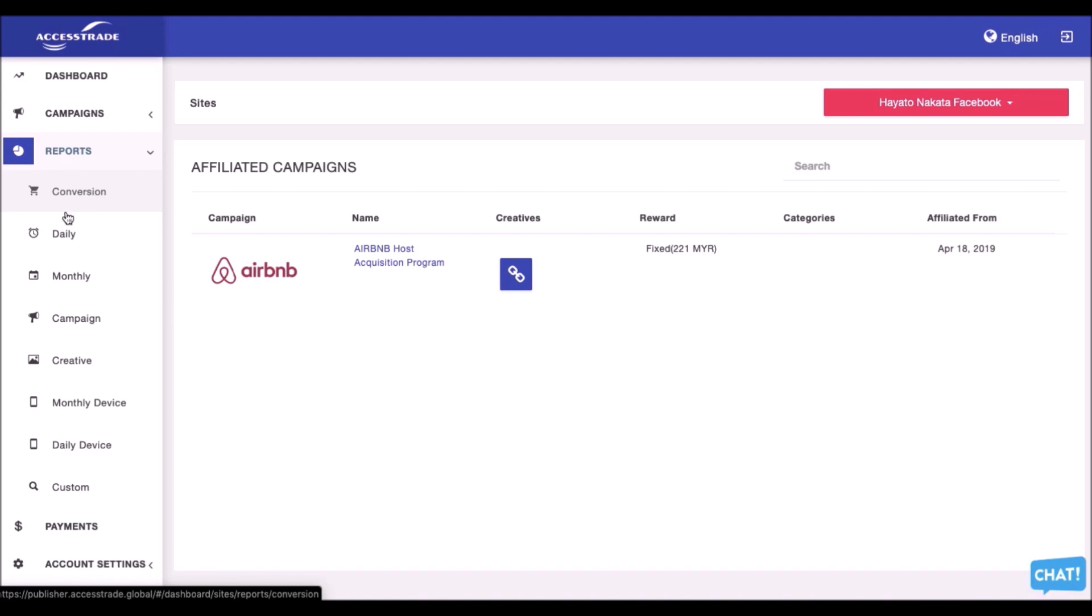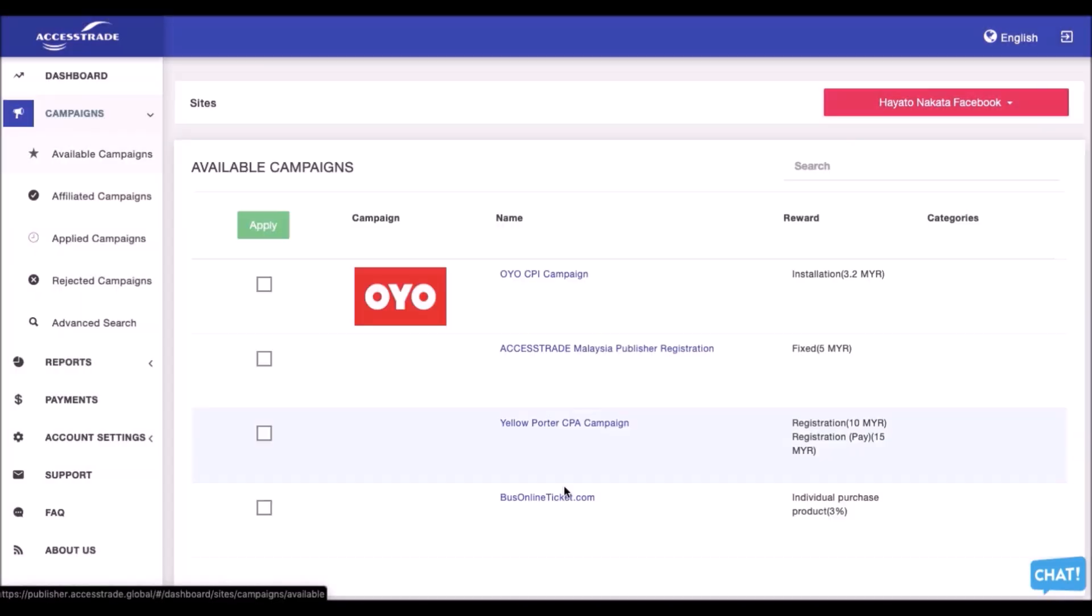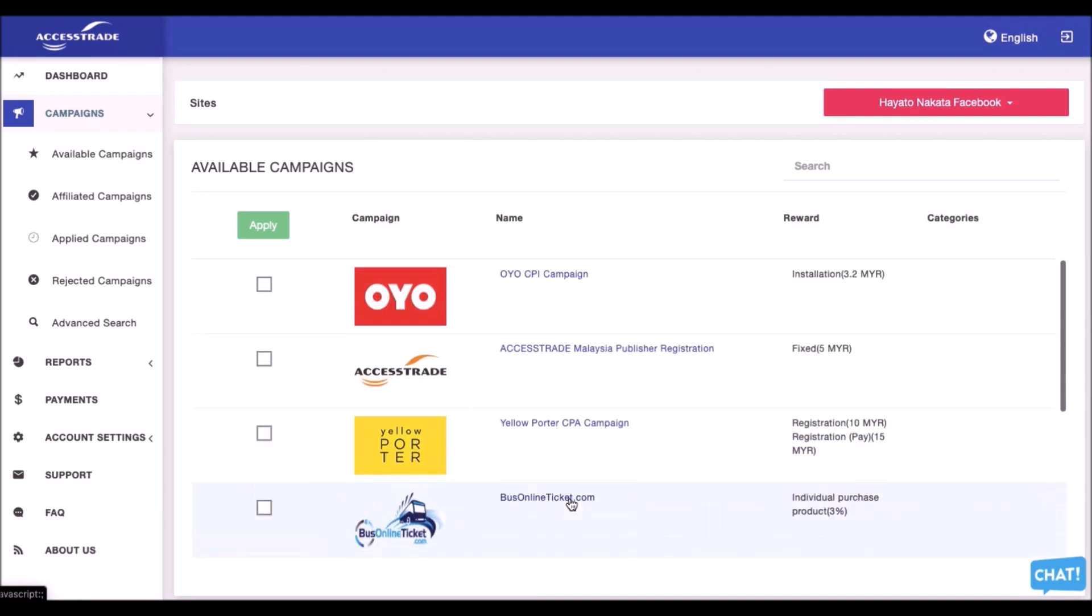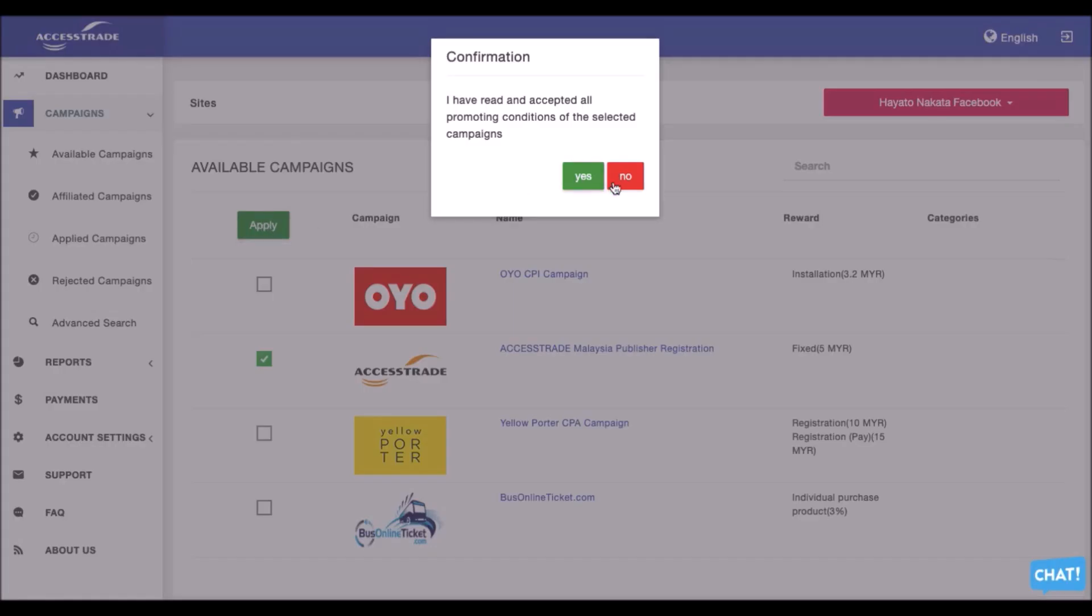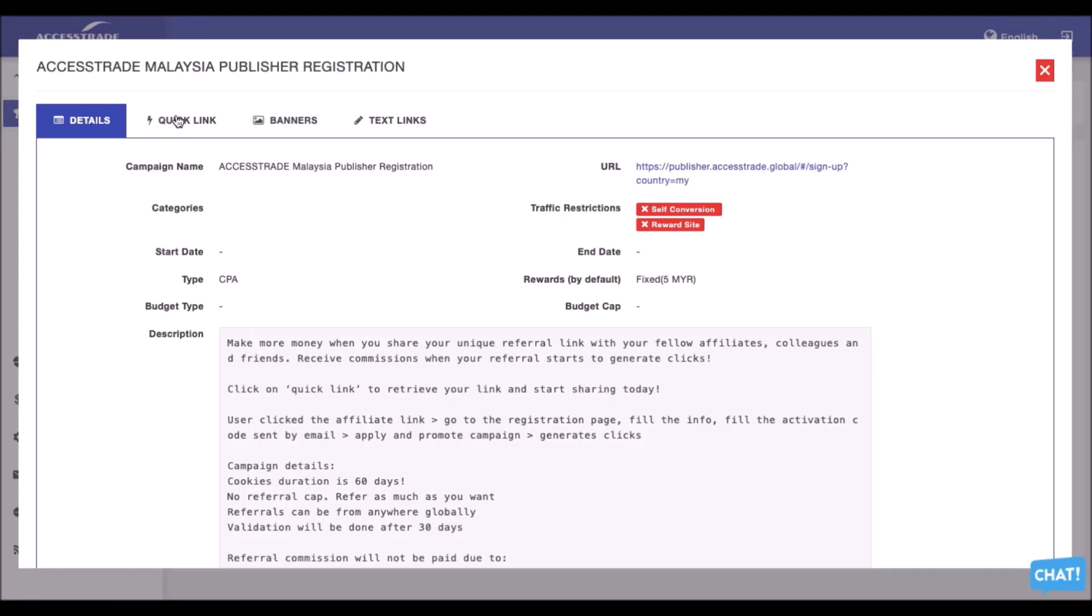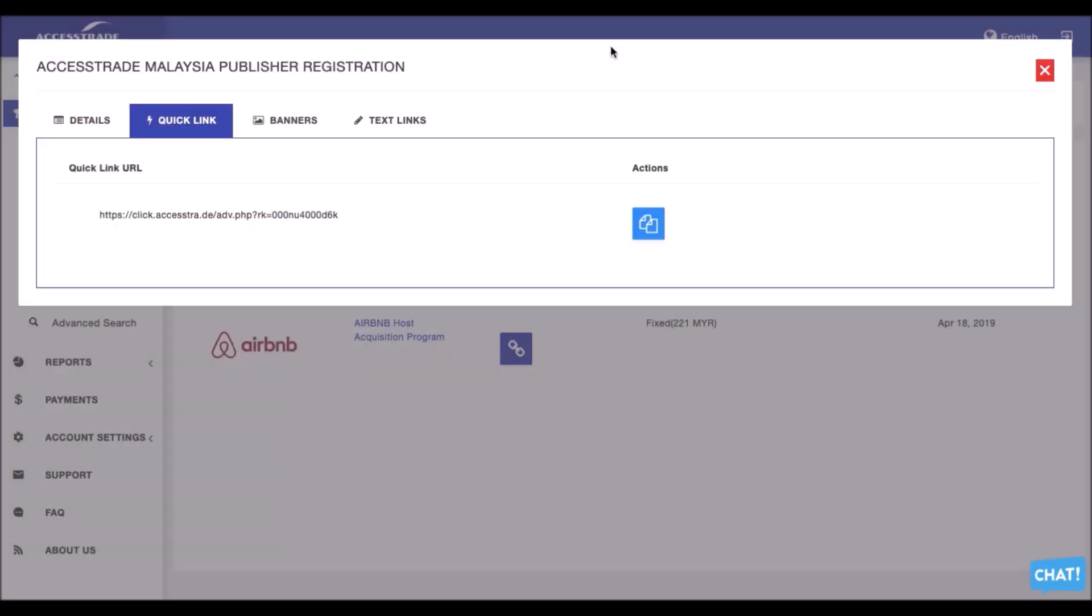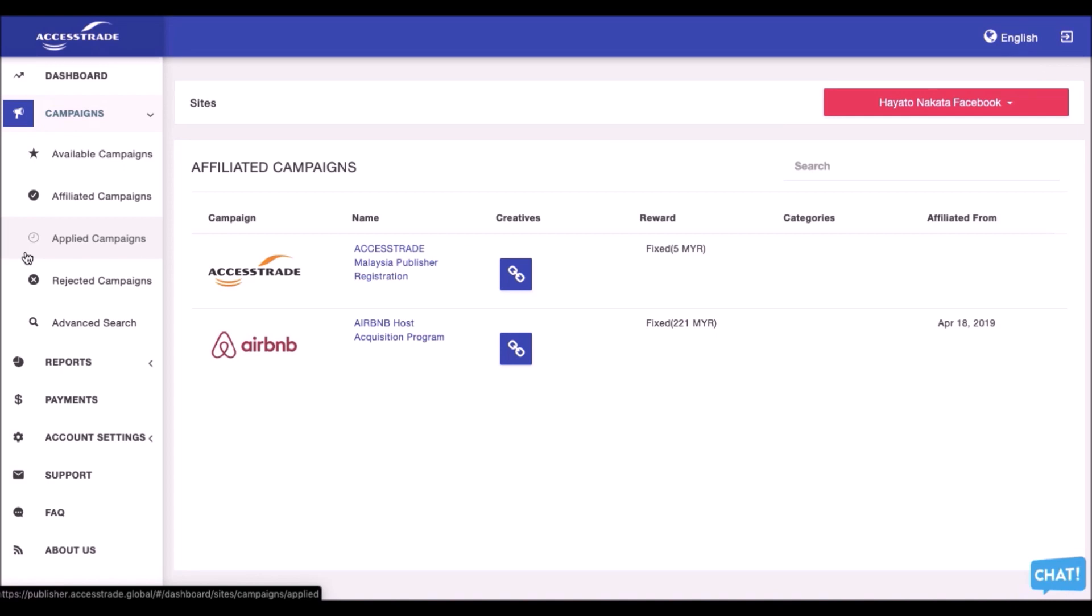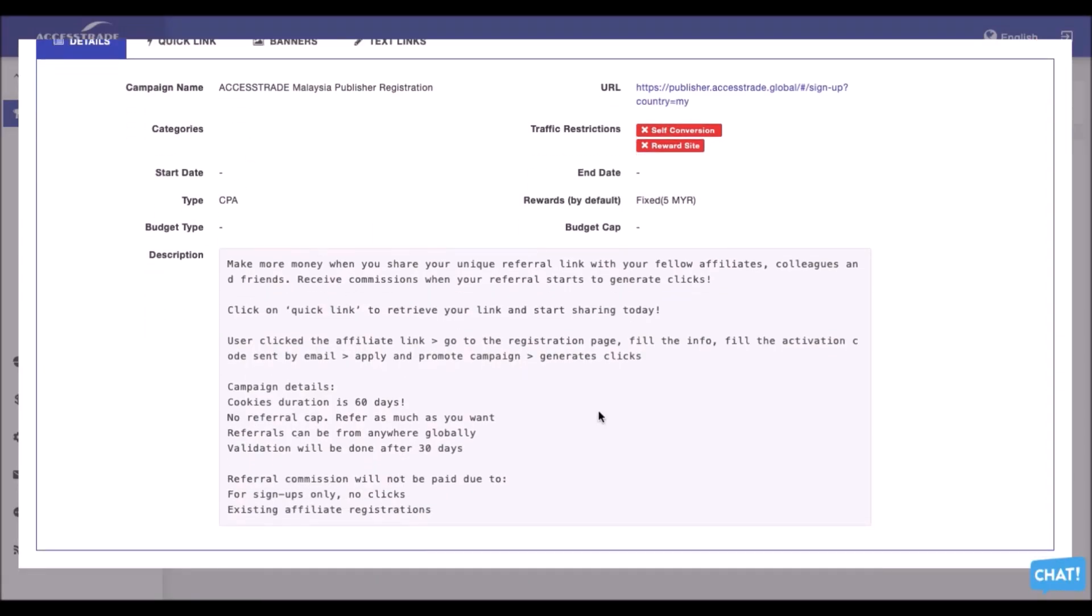On the third topic, which is the most interesting part, which we just launched, it is the Access Trade Referral Program. From the available campaigns, you guys see here, this is our logo, Access Trade Malaysia Publishing Registration. Click Apply. And you guys always can just use the link. Like the normal ones, just copy the quick link, copy and paste it in your own platforms. And then whoever that clicks on your link and sign up, you will be paid five ringgit terms and conditions. But always to read the terms here.